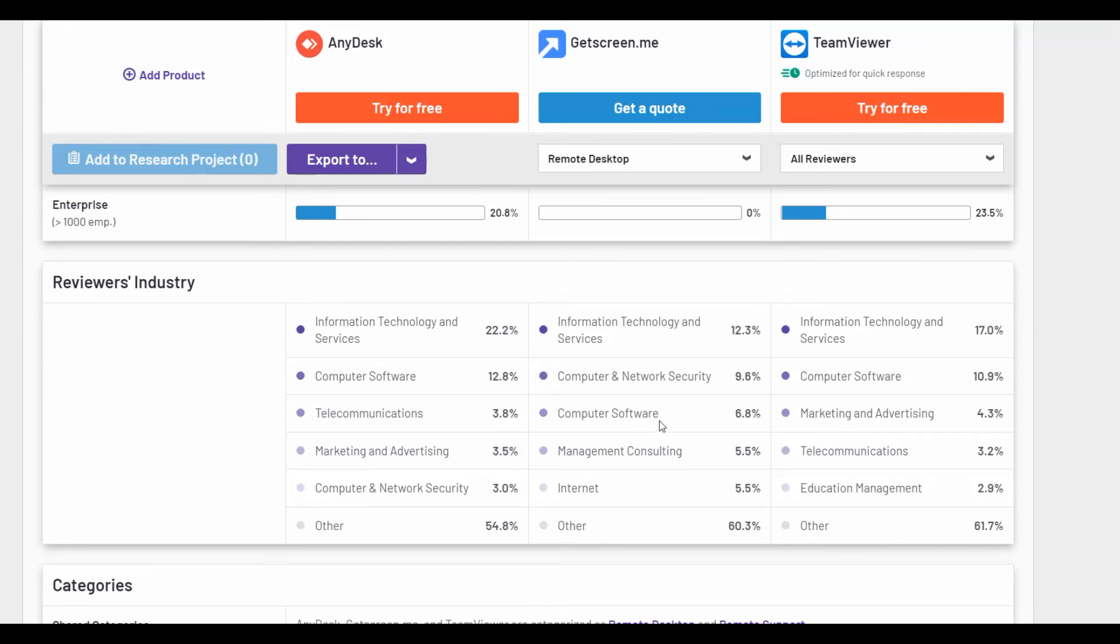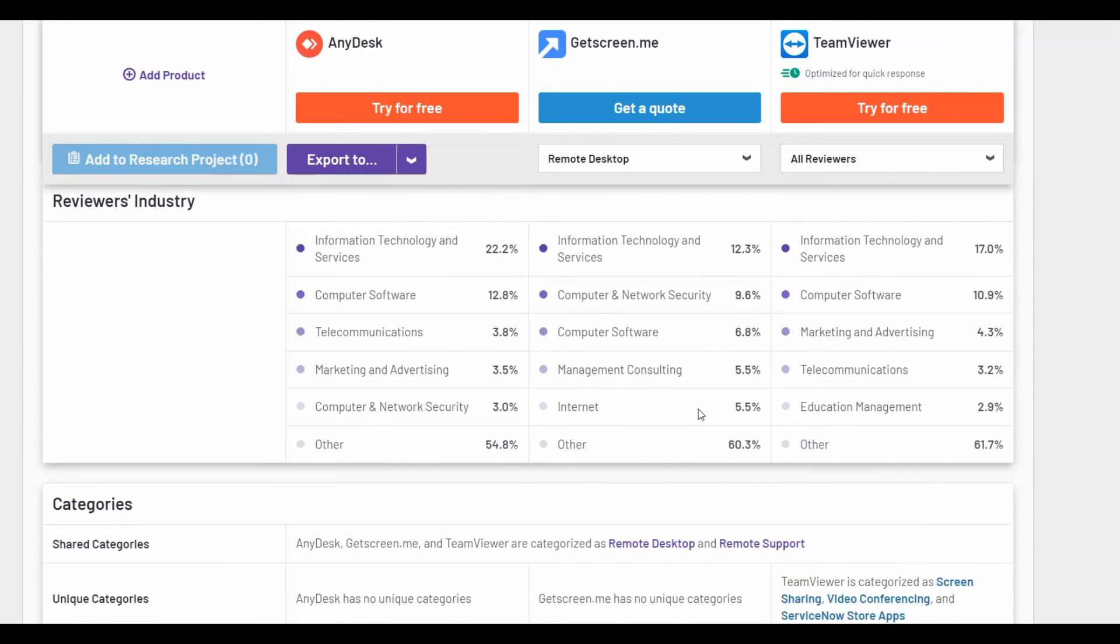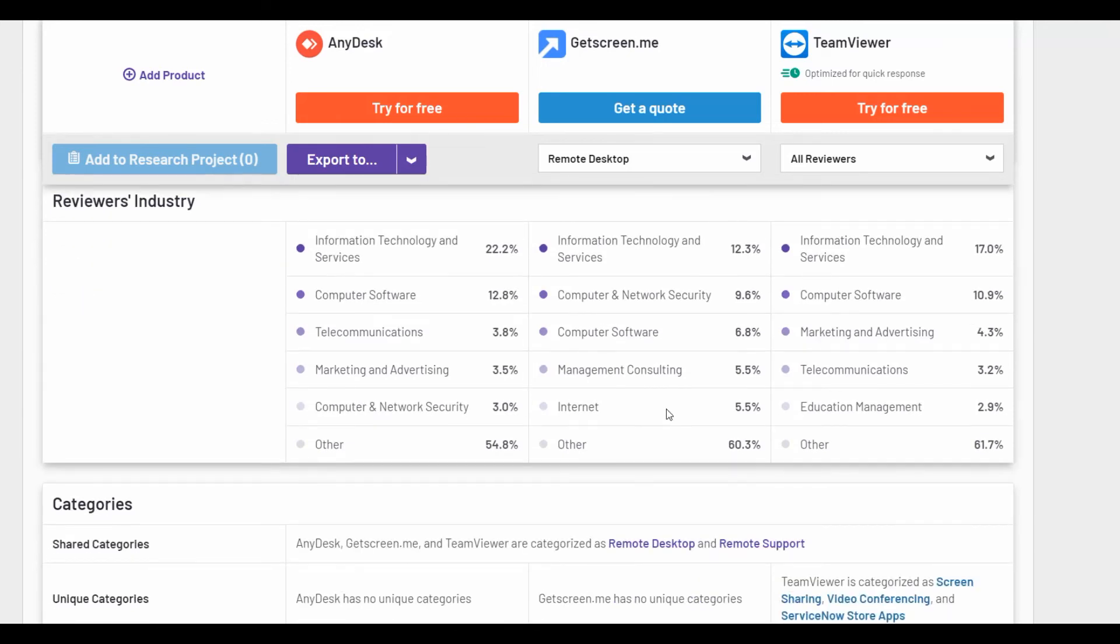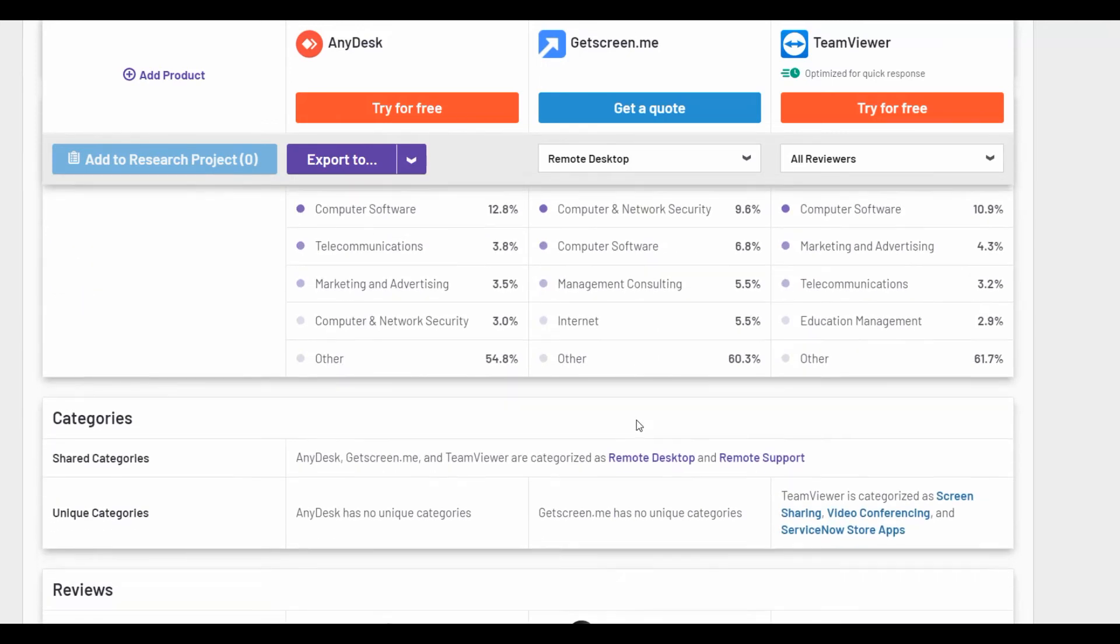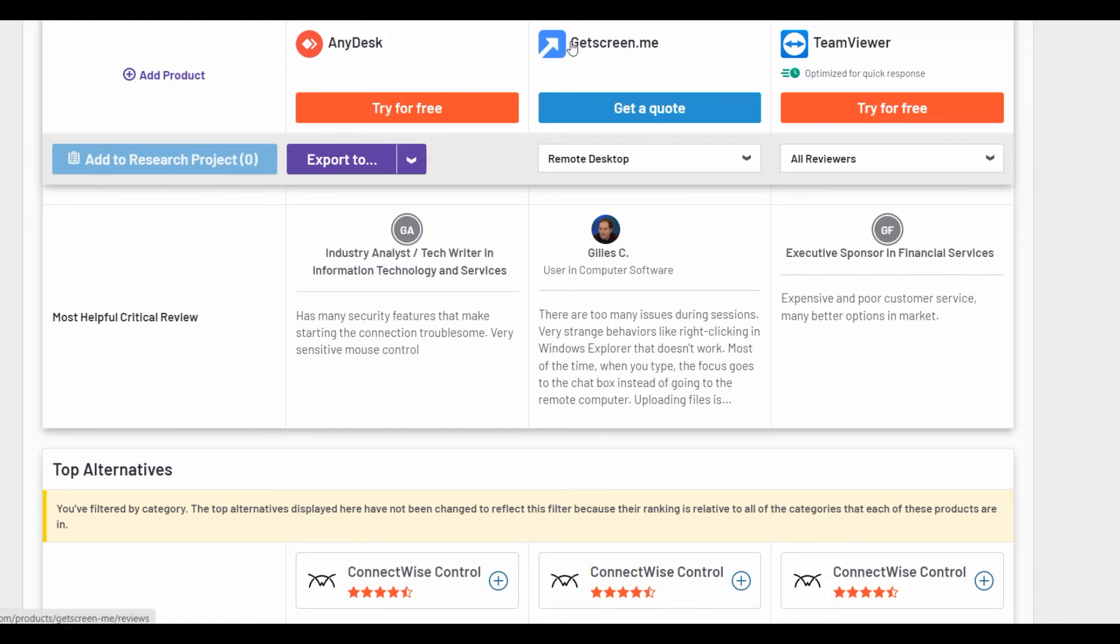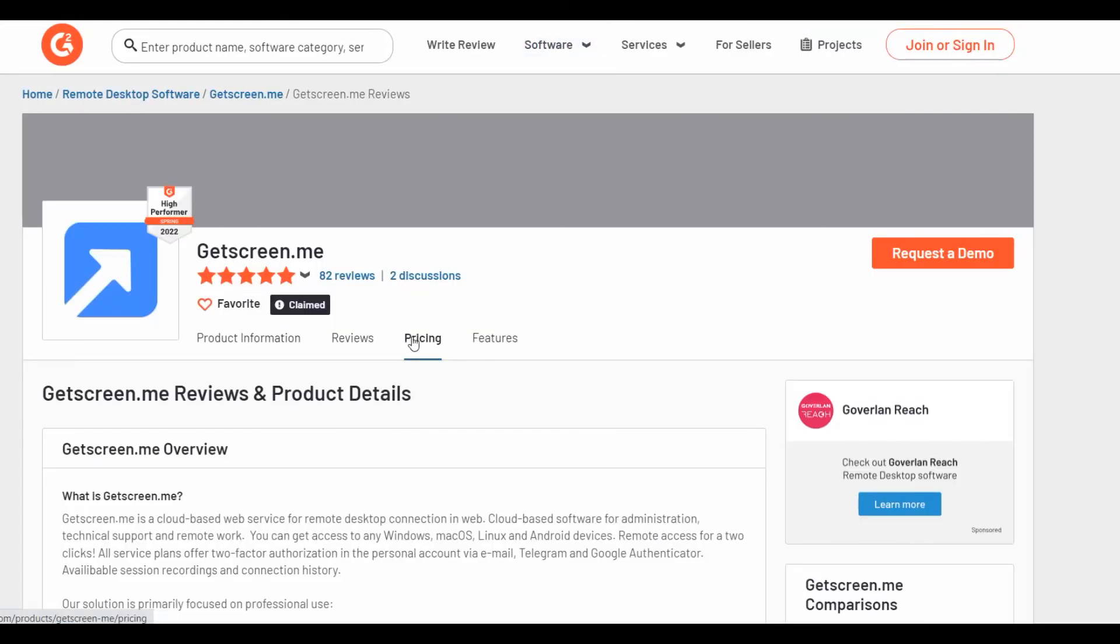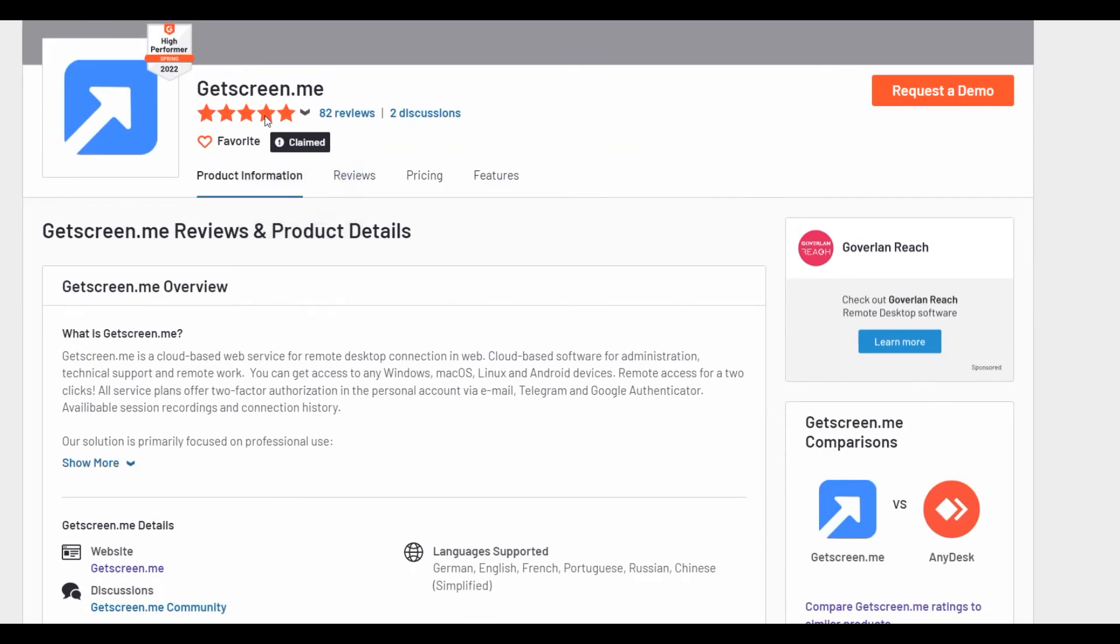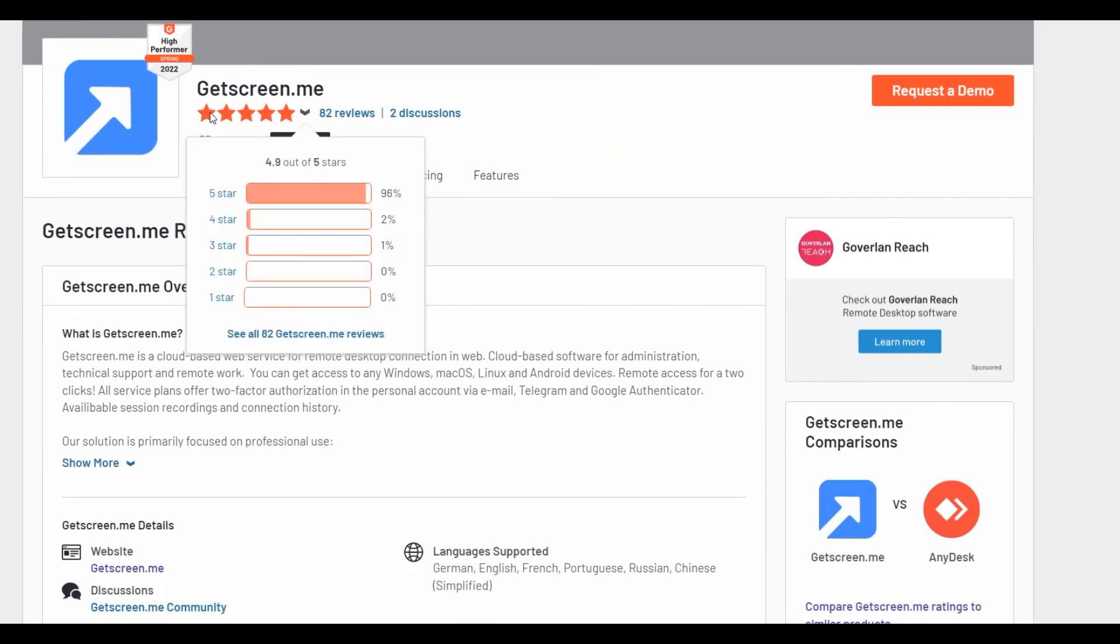And if we would like to check the reviews you can see that here also different marks and let's see more information about reviews of GetScreenMe software. It's high performer of the spring. Five stars as I already mentioned.